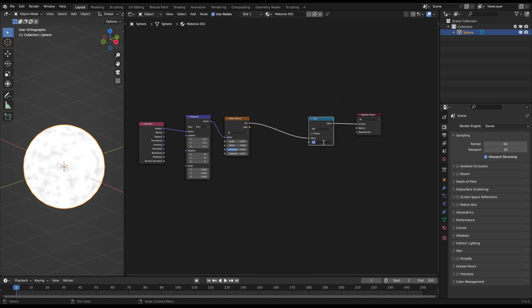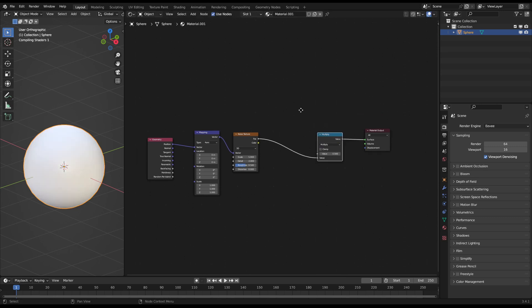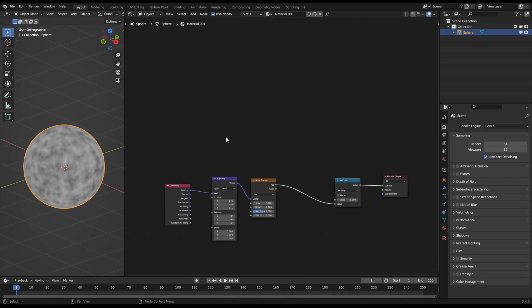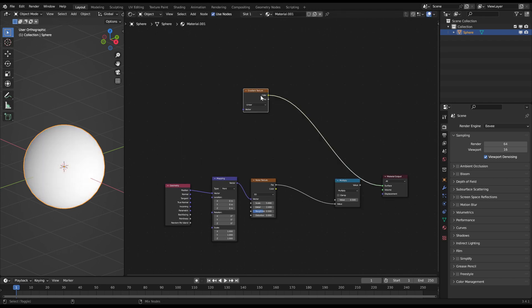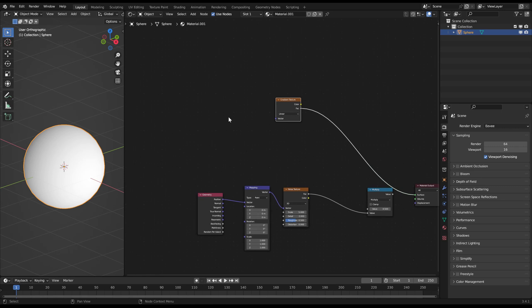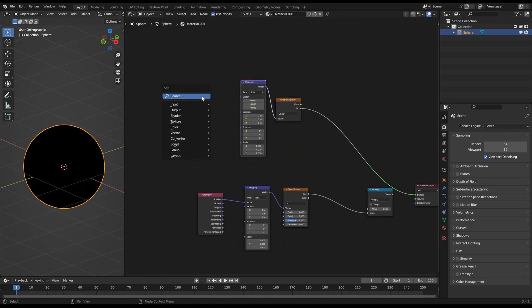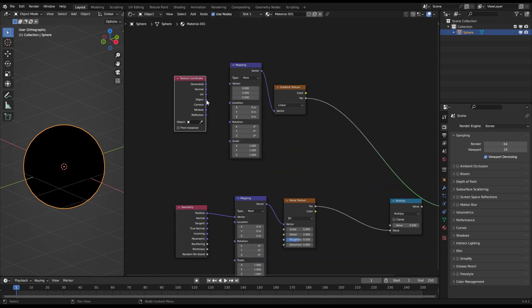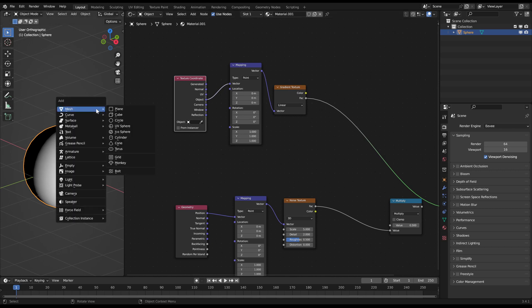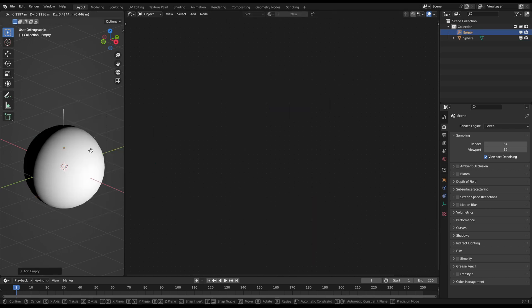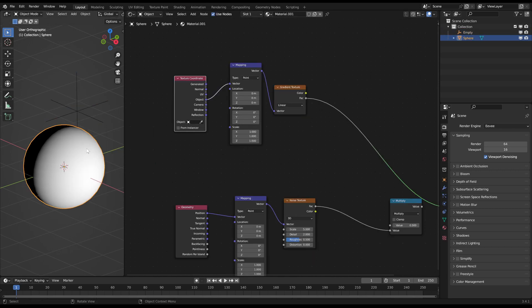The mask will be an animated sphere bound to a controller object. So we will need a gradient texture node and in front another mapping and a texture coordinate node. Here you need the object output. For the object I add an empty object which I choose as the target in the texture coordinate.